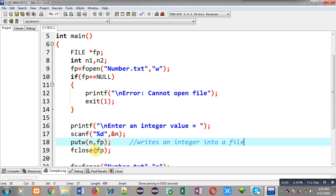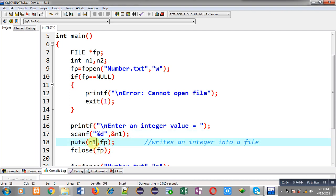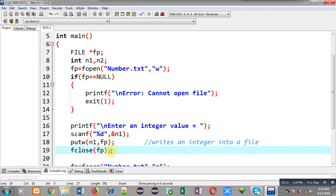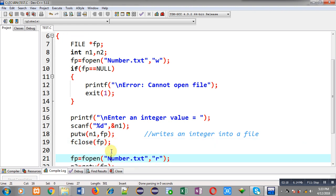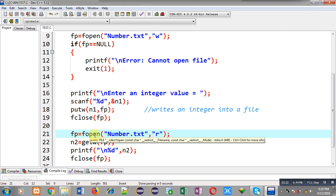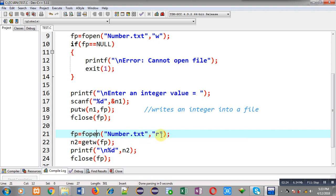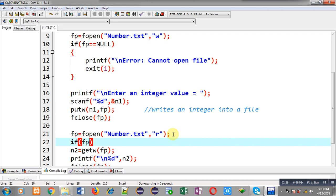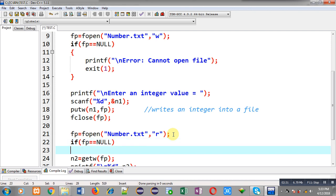After writing the number successfully, I am closing the file. I am using n1 instead of n because I declared two variables, n1 and n2. To read that number back, I have to reopen the file, so fopen is called again, this time opening the file in read mode. Again I check whether the file is opened successfully or not.